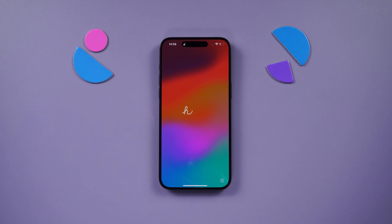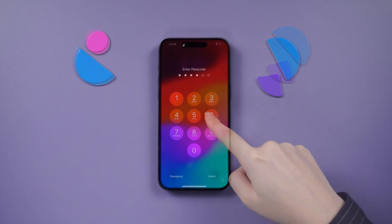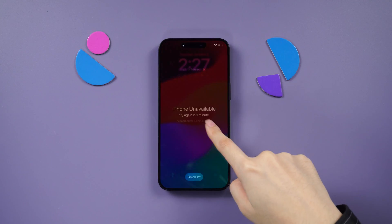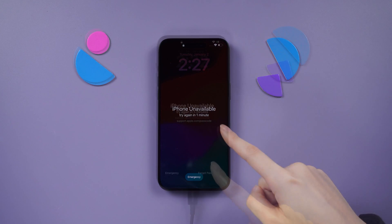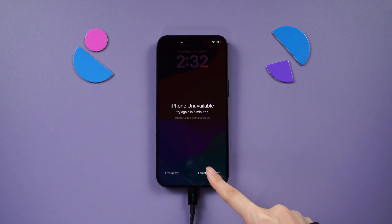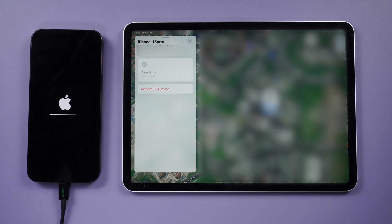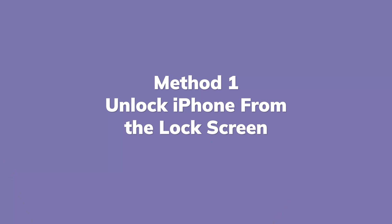Hello everyone, welcome back to the Tenorshare Channel. We may occasionally find ourselves forgetting our passcodes. In this video, we'll explore the process of unlocking your iPhone without the need for a computer. Let's get started.